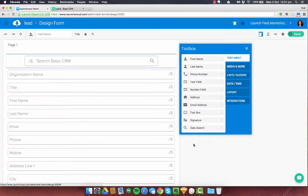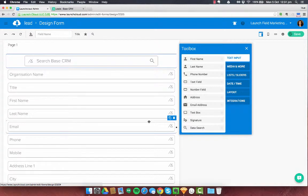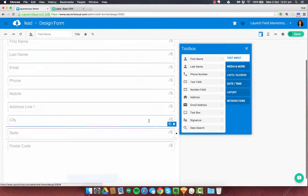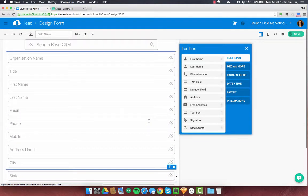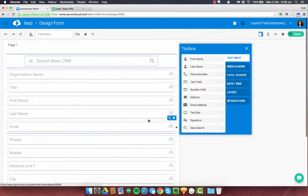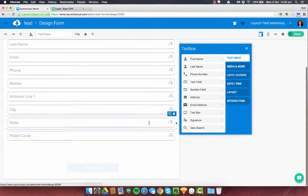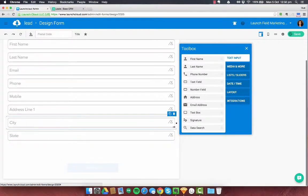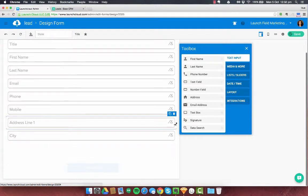So what's happened is it's pulled in all of the fields from a lead. Some of these aren't very useful to me right now. So I'm going to remove them by hovering and deleting. So I'm just going to go through a few of these and get rid of them.